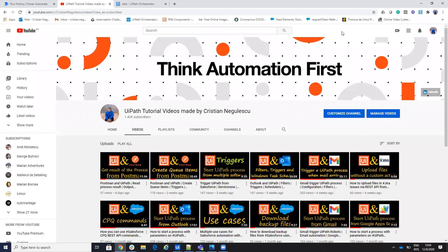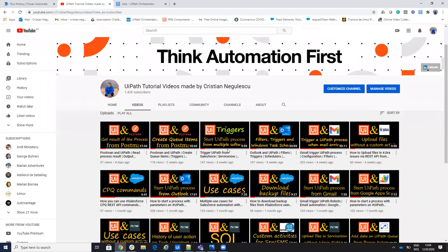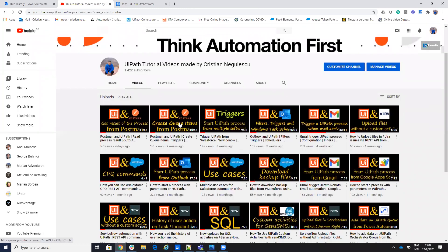Hello, everyone. My name is Cristian Negulescu, and you know me for a lot of integrations with UiPath. We have the Salesforce connector, the ServiceNow connector, Jira Confluence, and we have a lot of triggers for how to start a UiPath process from different software.